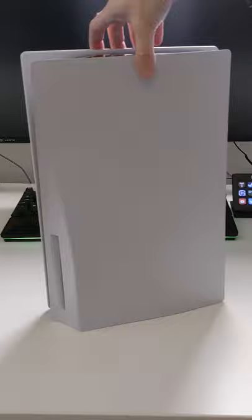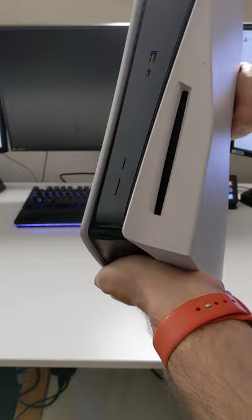This is a disc version of the console. Comes with two USBs on the front, power and eject button on the back, two USBs, the LAN ethernet port, HDMI and power.